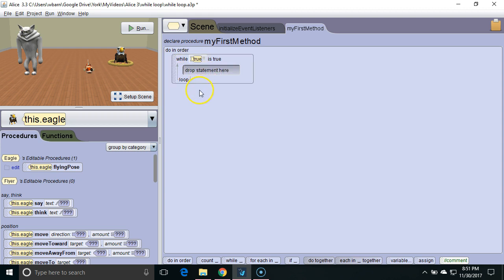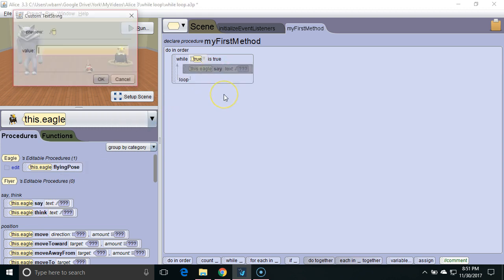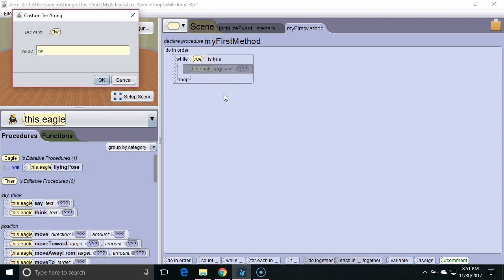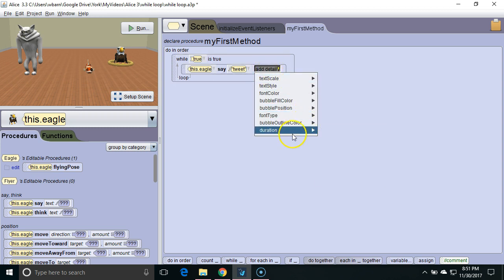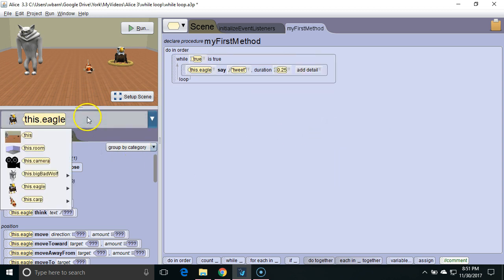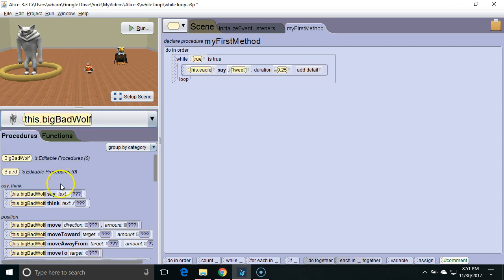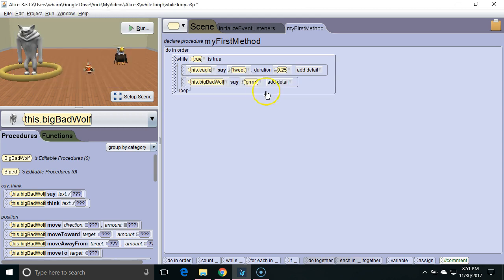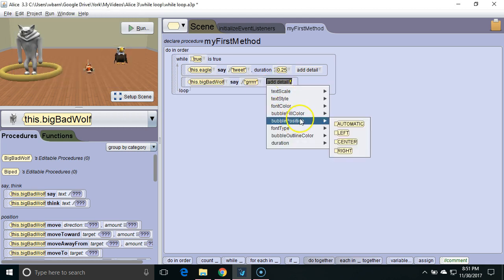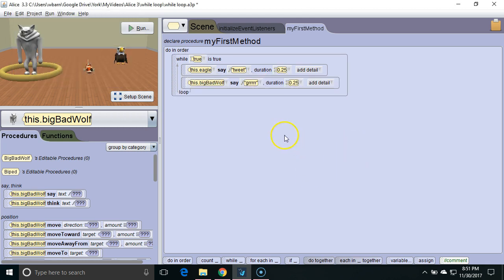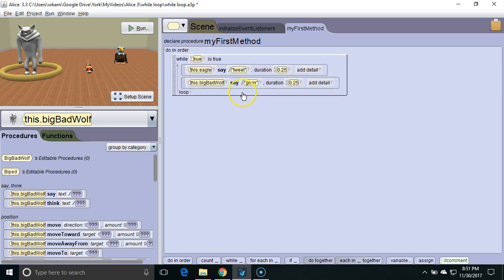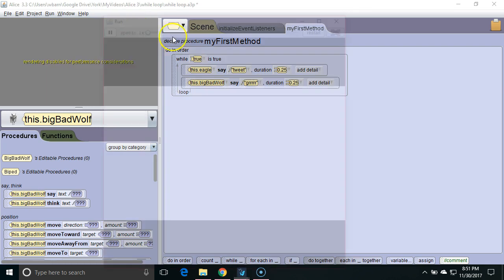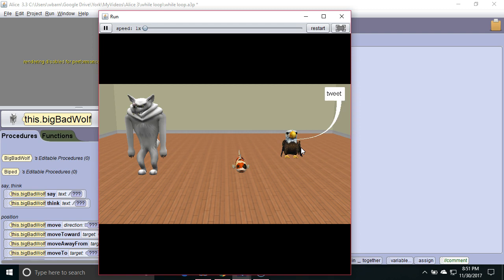Let's write some code to see how that works. We're going to have the eagle say tweet. We're going to speed this up duration a quarter of a second and we're going to go to the big bad wolf have it say grr again speed this up for 0.25 seconds so every time this loop goes through it will take a total of 0.5 seconds. Let's run it. These two characters are going to keep saying their thing over and over again forever.